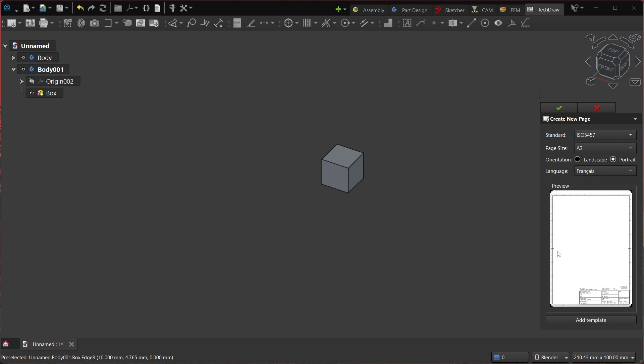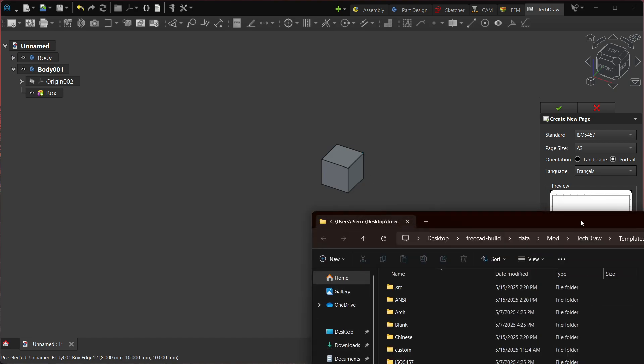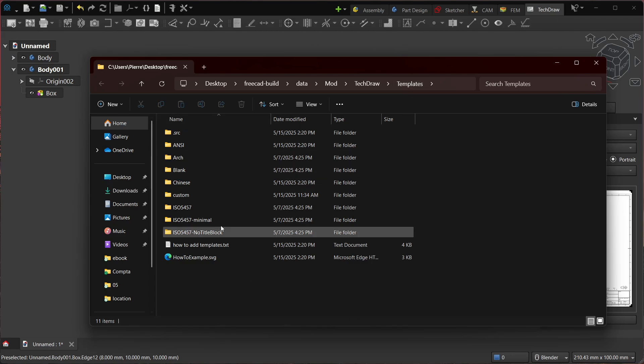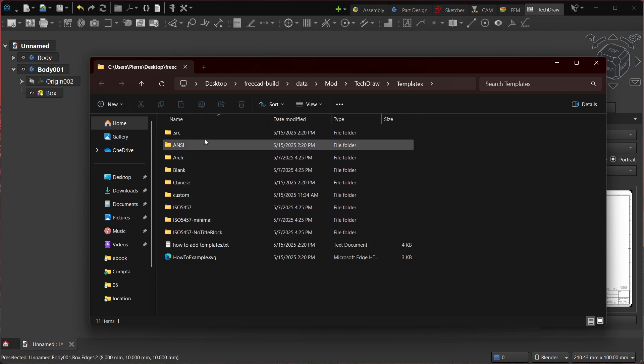And you can also add templates, right? So if you click on this button you get the templates folder. So it's basically the same as in FreeCAD 1.0, but you see it's organized differently. So you have one folder for each type of standard, right?